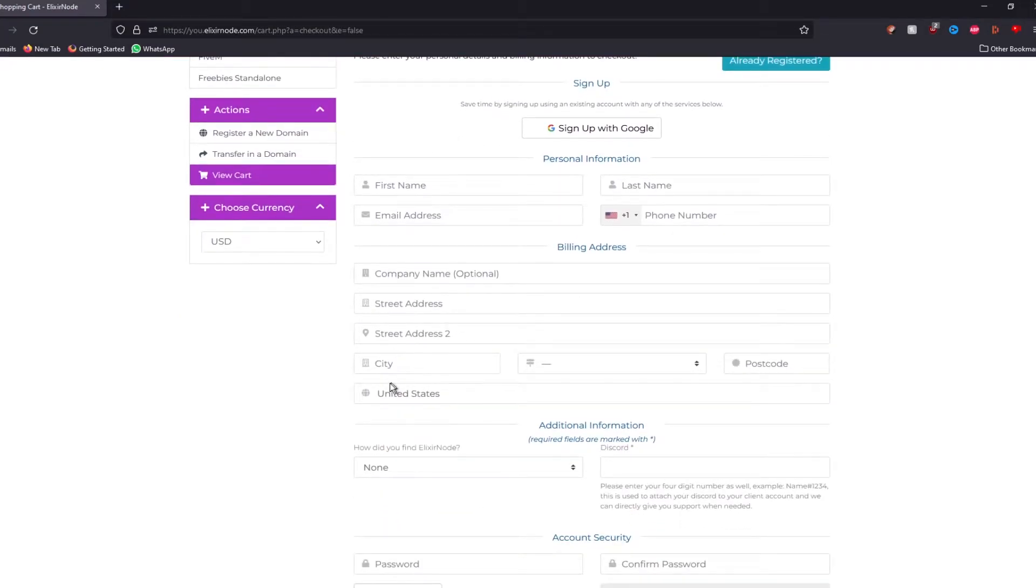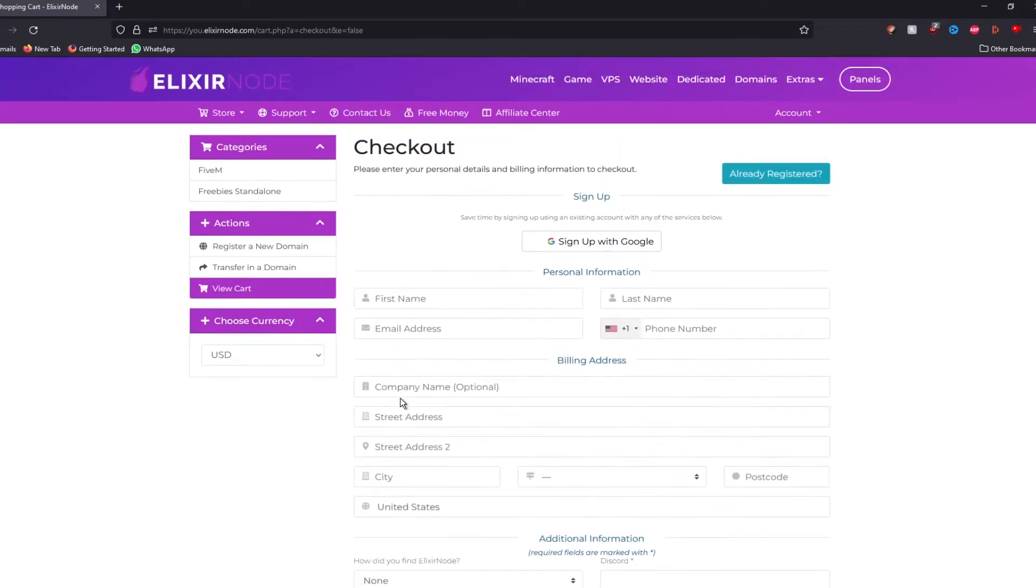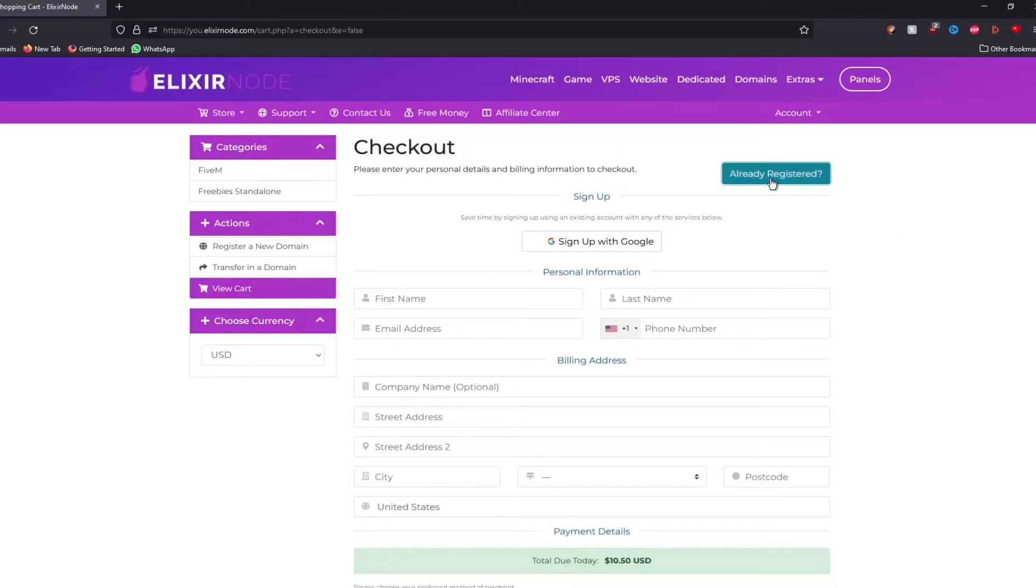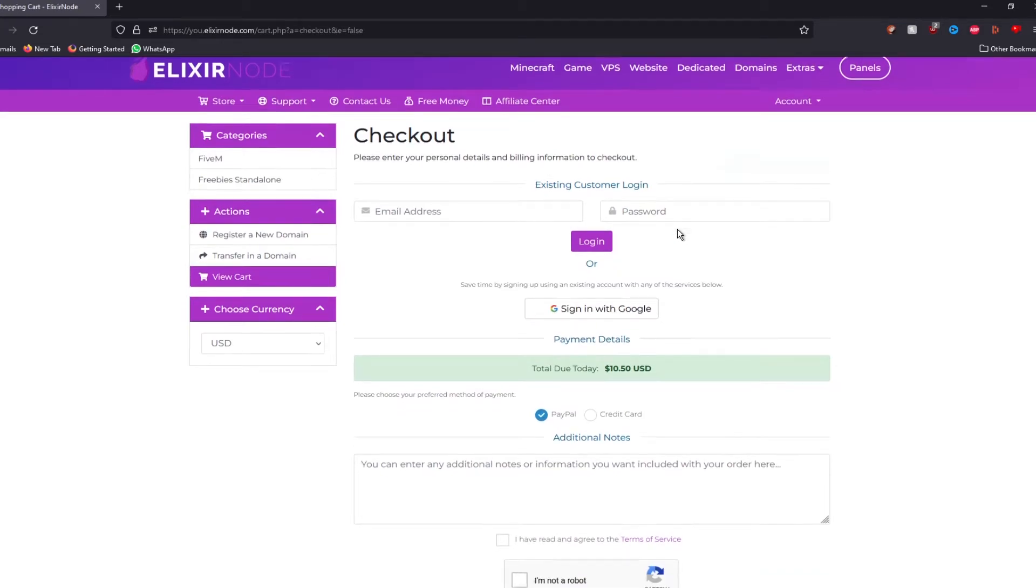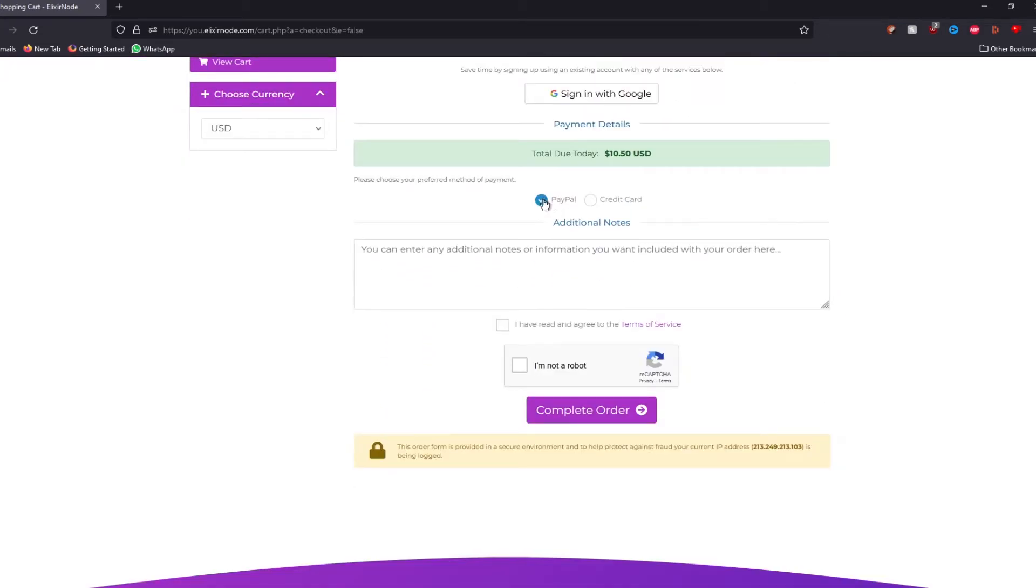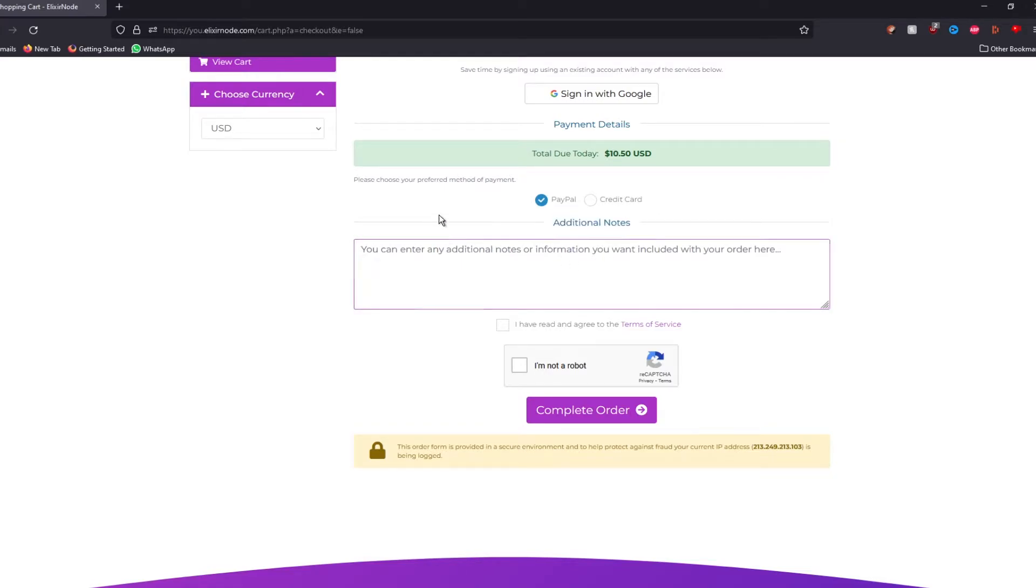Put in every one of your details. However, if you already registered, you can just press already registered over here and just log into your account. You can either pay by PayPal or credit card. We're going to go for PayPal this time. Read their terms of conditions, press I'm not a robot and then just press complete order.